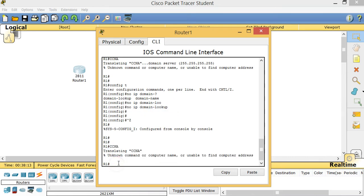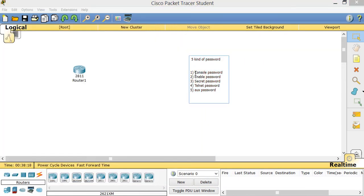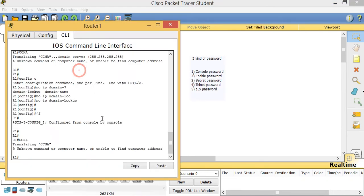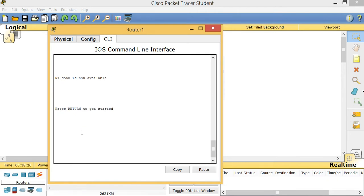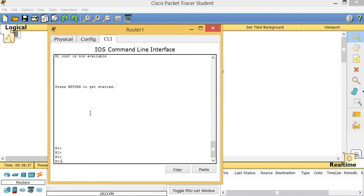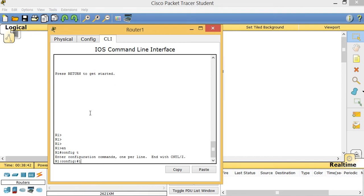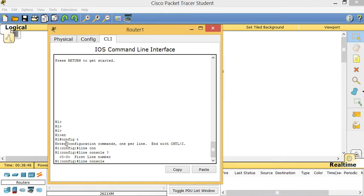Now I'm going to talk about the first password, called the console password. When I go back and double-click the router, then type 'exit exit', this represents the console connection — the blue cable you connect to the router to configure it for the first time. Right now when I press Enter it does not ask for a password. So we're going to configure one: 'config T', 'line con', then a question mark — the only choice is zero, so press zero.